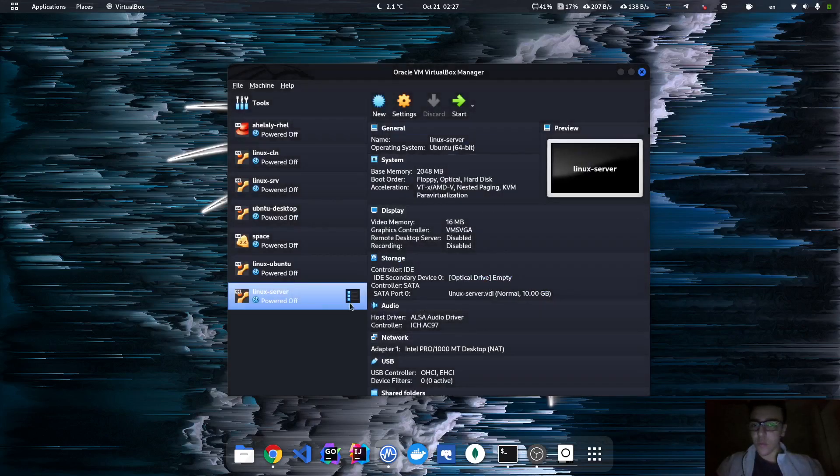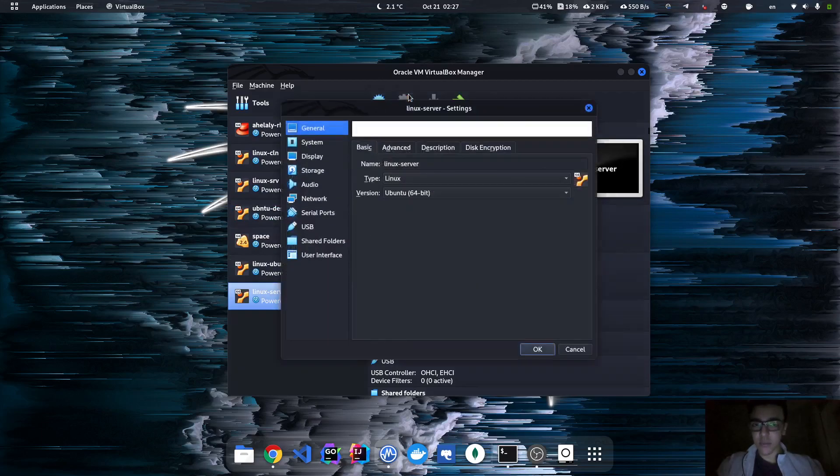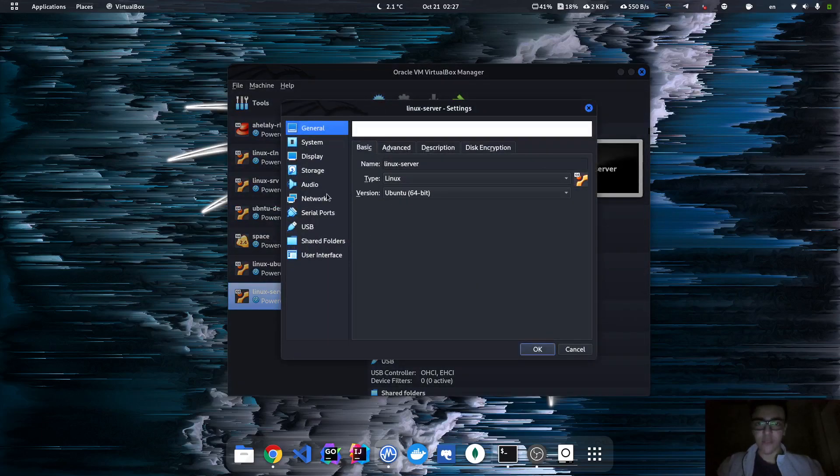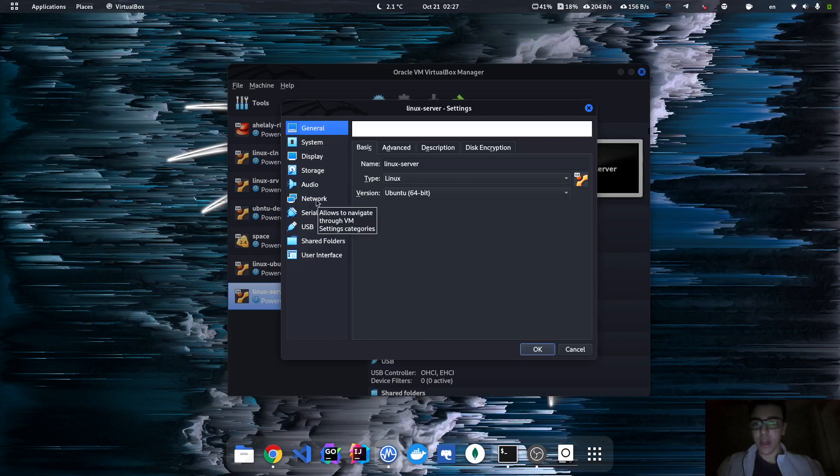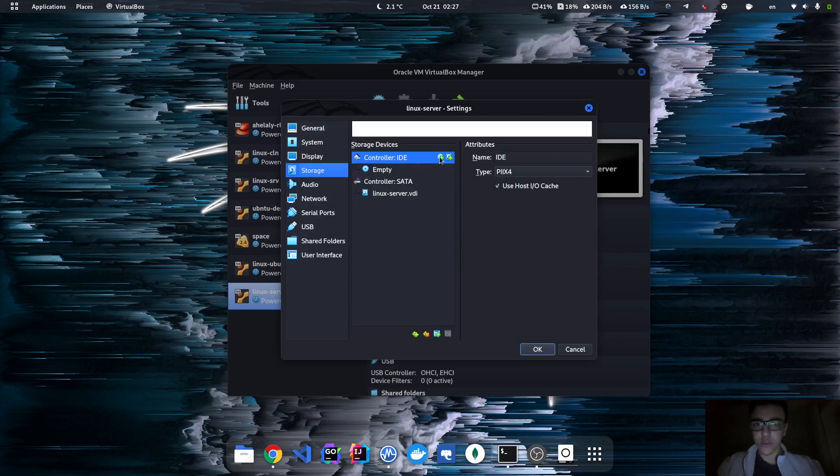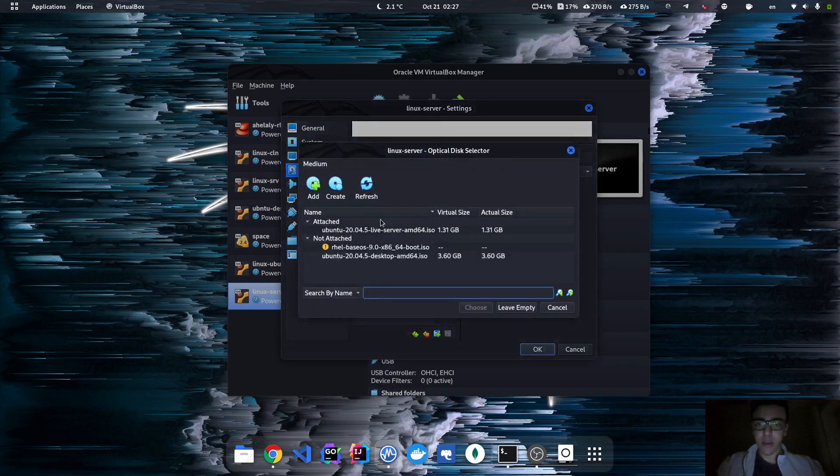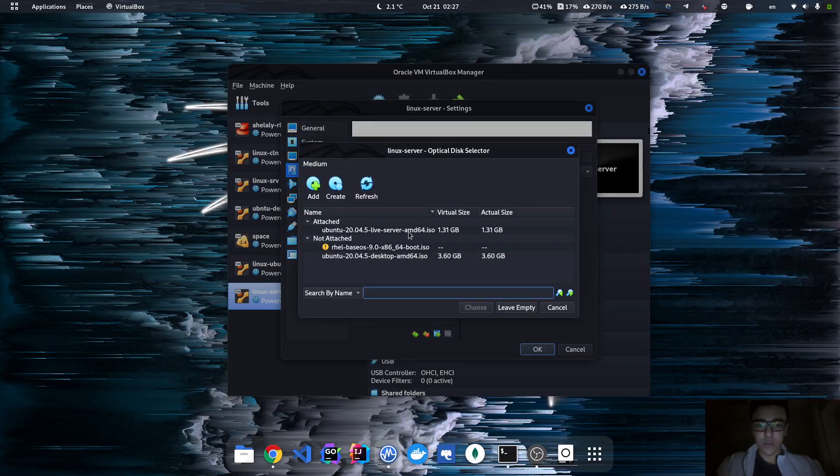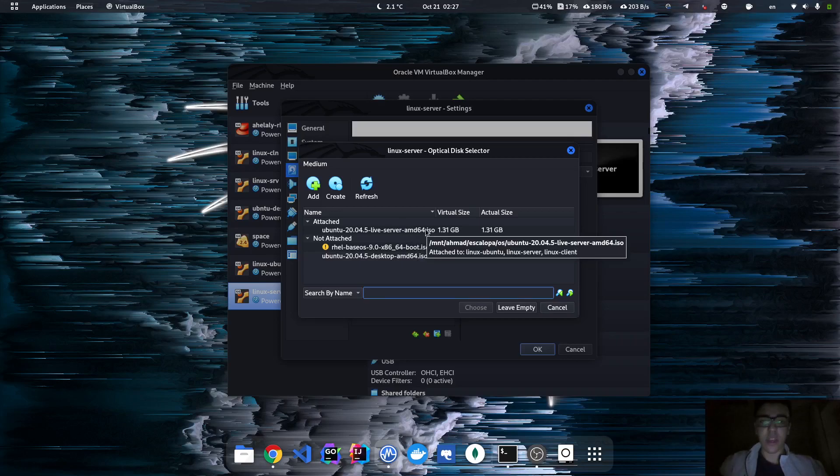So now I've created the disk. Before we actually boot it, we have to add the ISO file from which we're gonna set up the machine. So for this we go to Storage, we click on this button, and here I have it already installed on my machine. I'll leave the link in the description to download this version. So I'm gonna choose it.